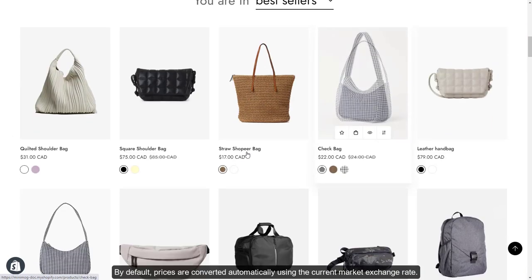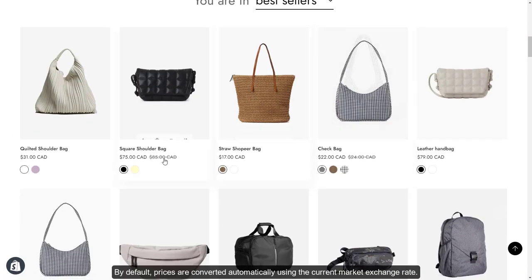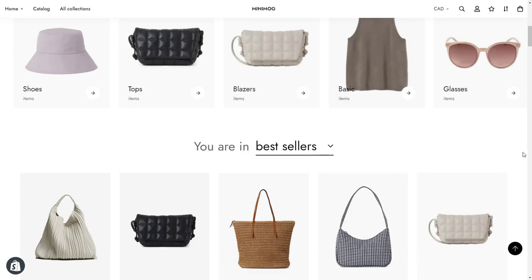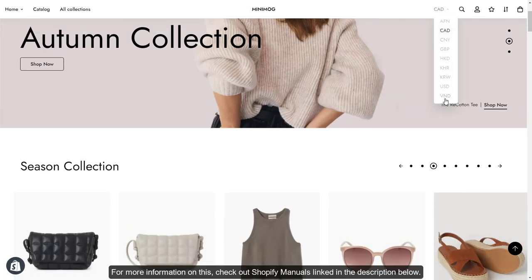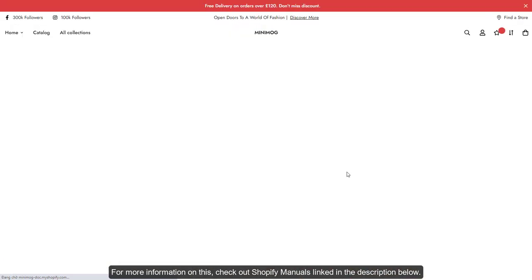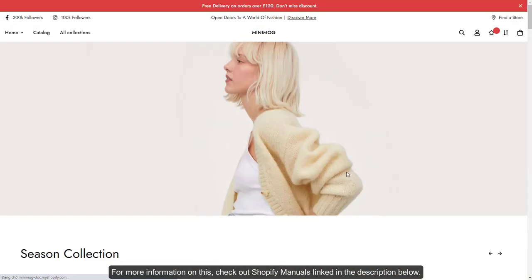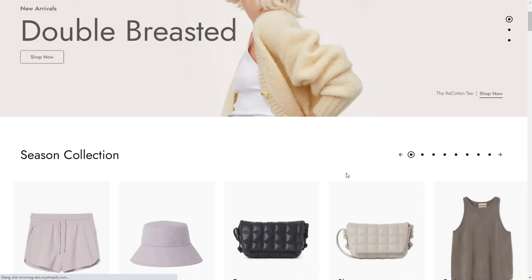By default, prices are converted automatically using the current market exchange rate. For more information on this, check out Shopify manuals linked in the description below.